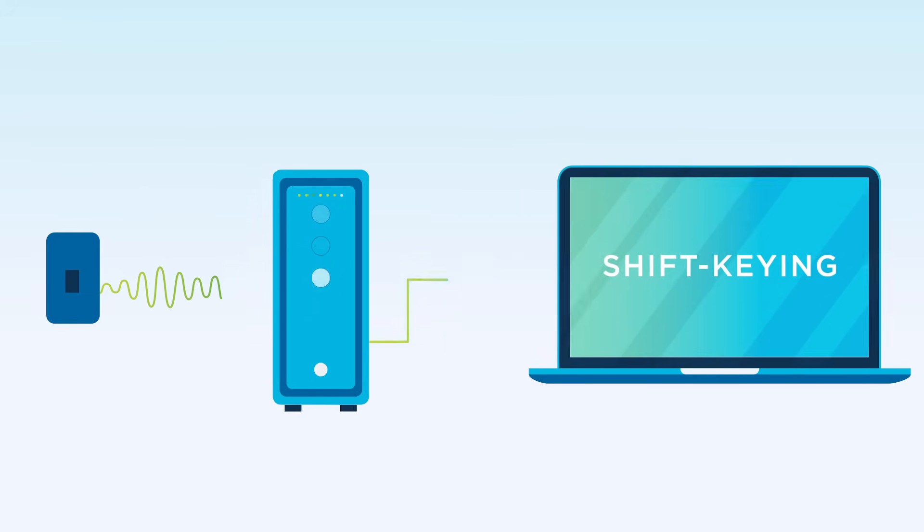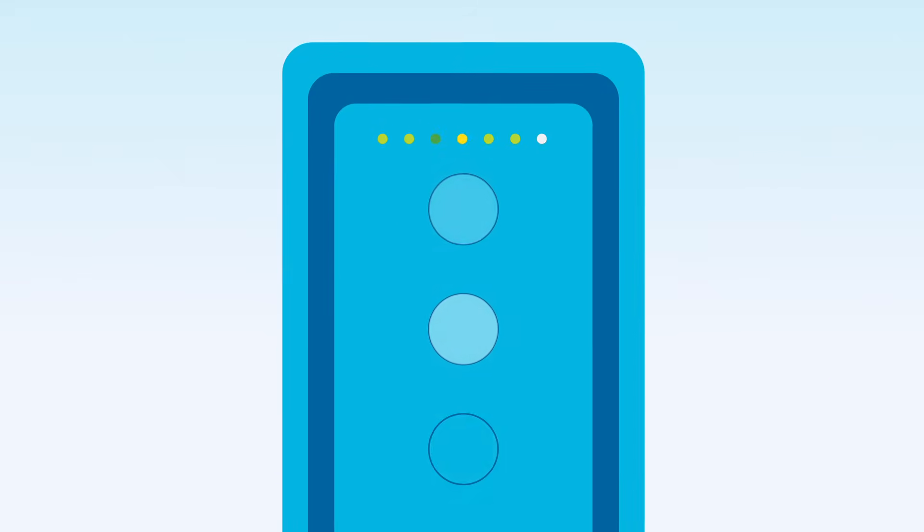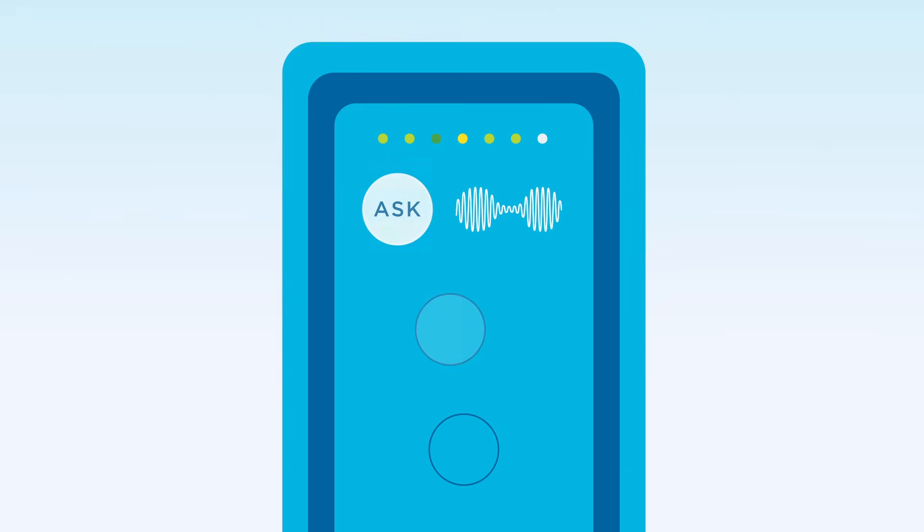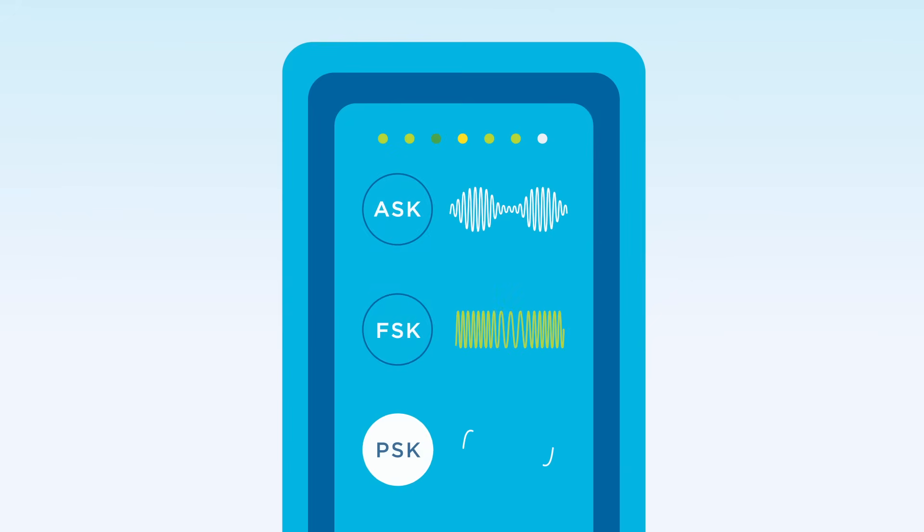There are different types modulating different properties of the signal: amplitude shift keying, frequency shift keying, or phase shift keying.